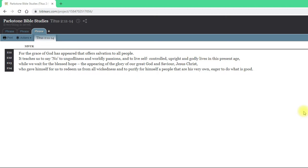Let me read through them first. Titus chapter 2 verses 11 to 14: "For the grace of God has appeared that offers salvation to all people. It teaches us to say no to ungodliness and worldly passions and to live self-controlled, upright and godly lives in this present age, while we wait for the blessed hope, the appearing of the glory of our great God and Saviour Jesus Christ, who gave himself for us to redeem us from all wickedness and to purify for himself a people that are his very own, eager to do what is good."